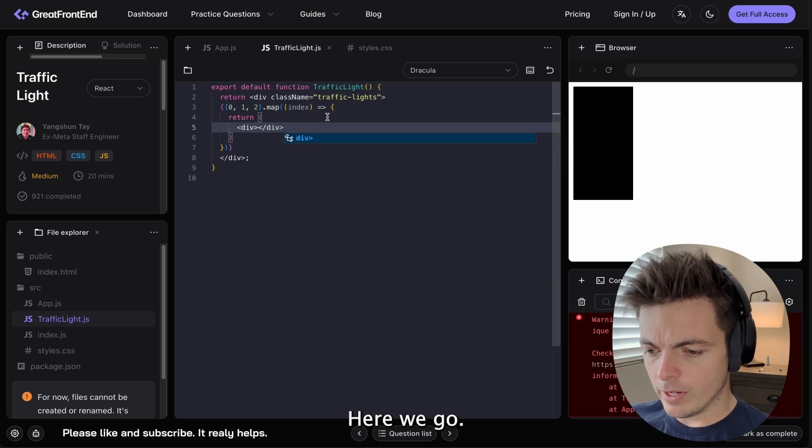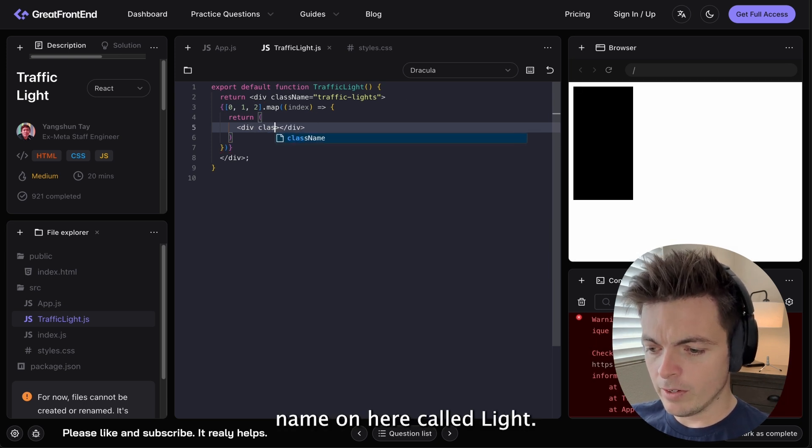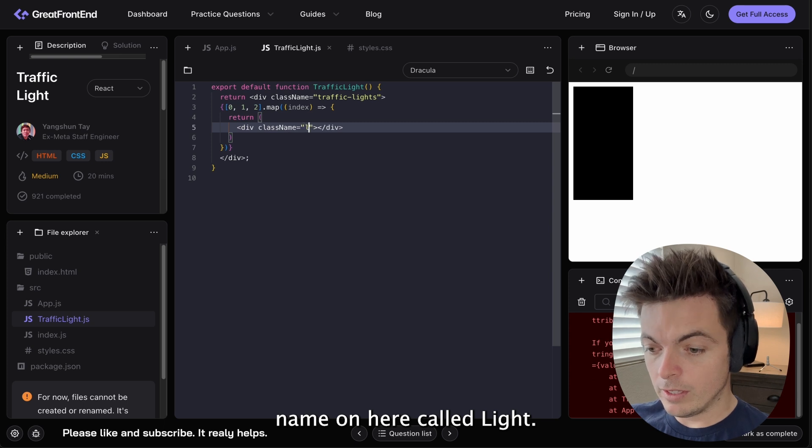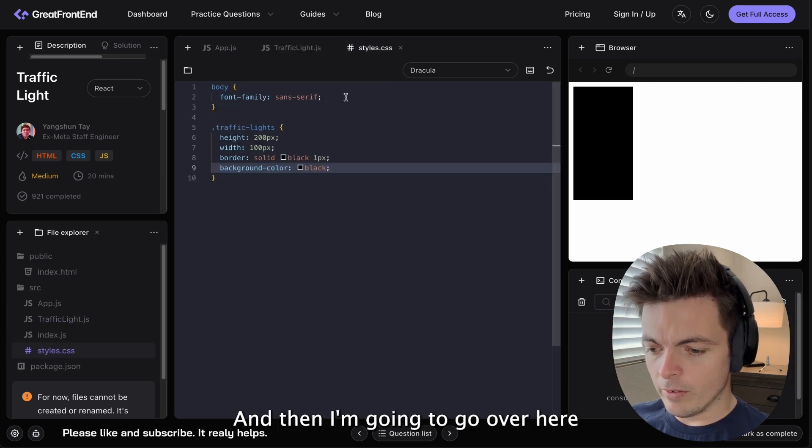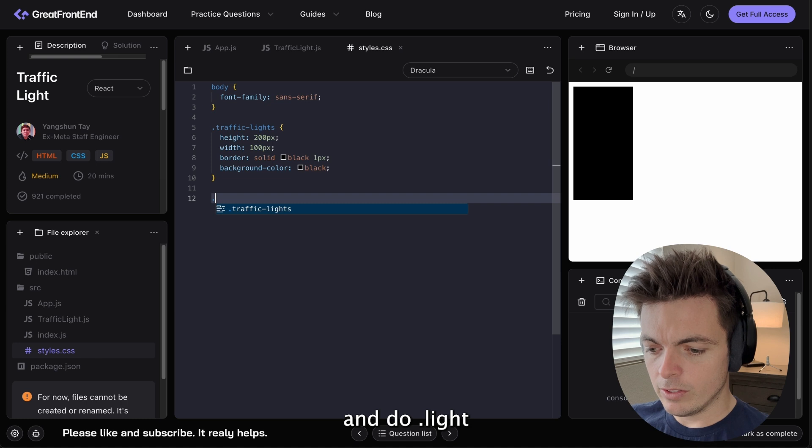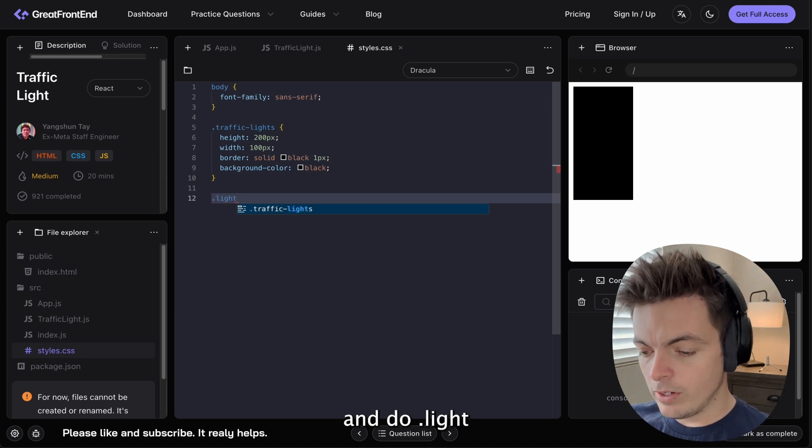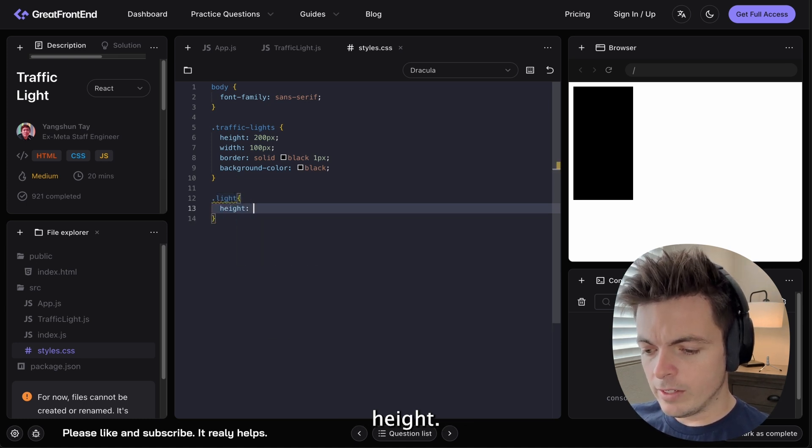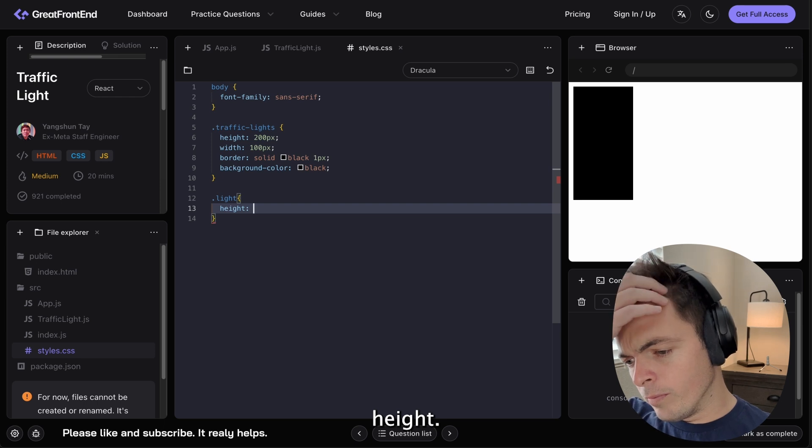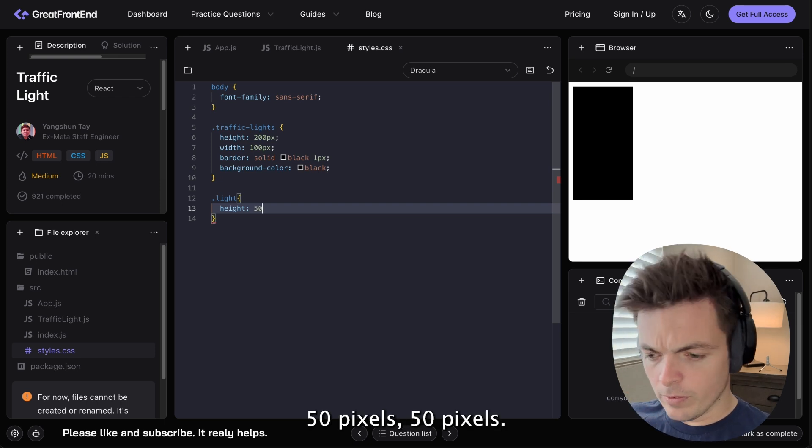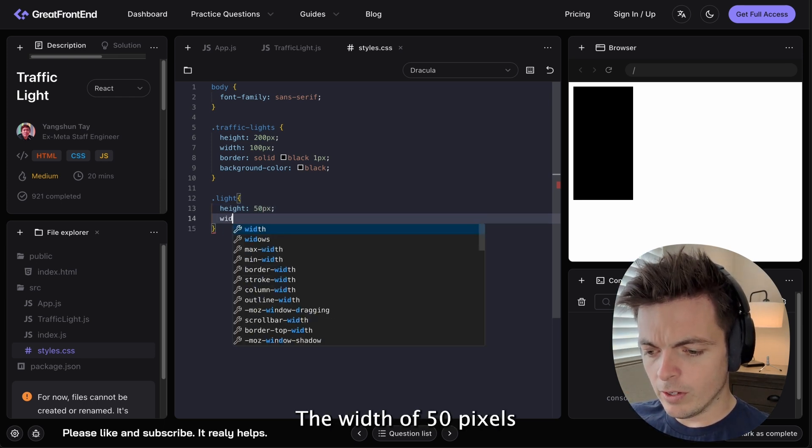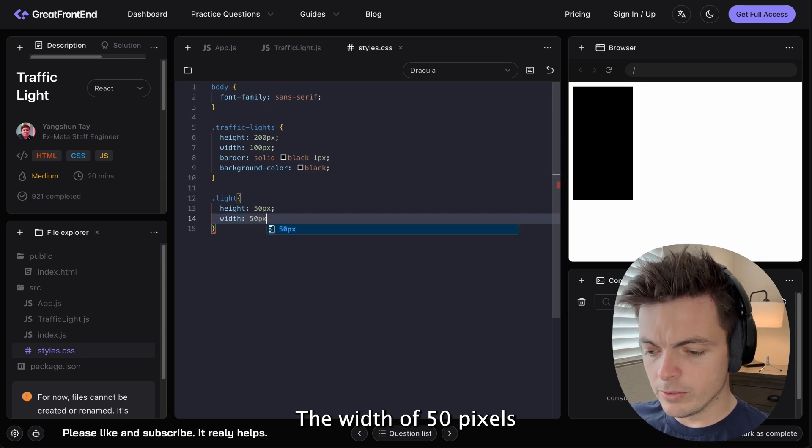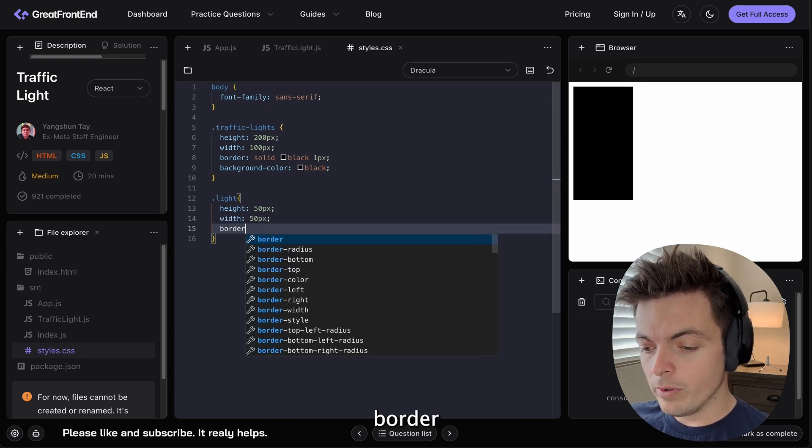There we go. So I'm going to put a class name on here called Light. And then I'm going to go over here and do light. Height 50 pixels. Width 50 pixels. Border.